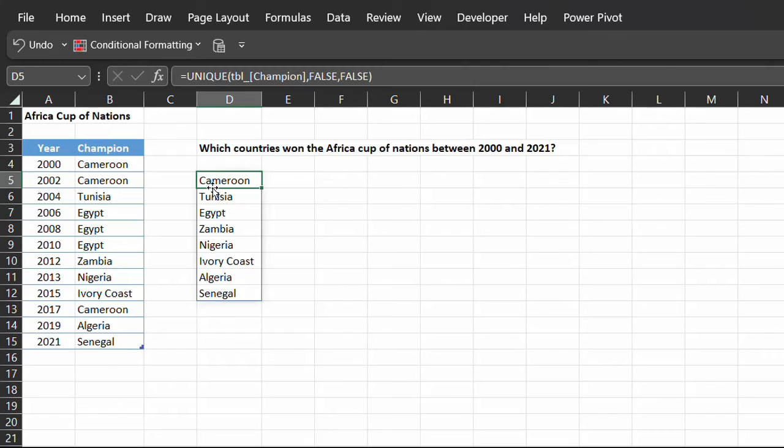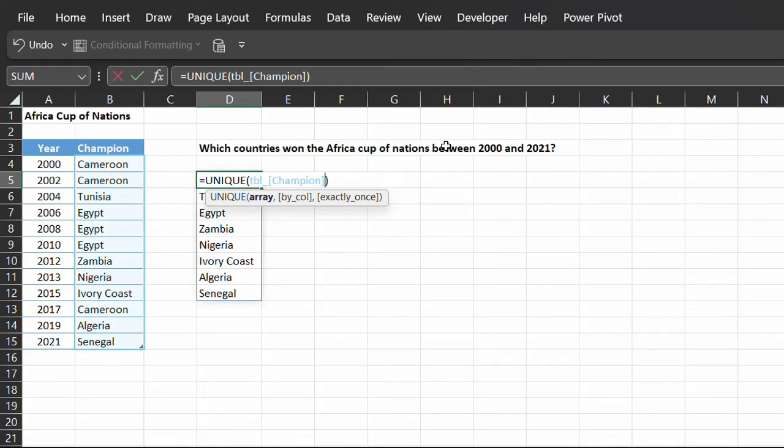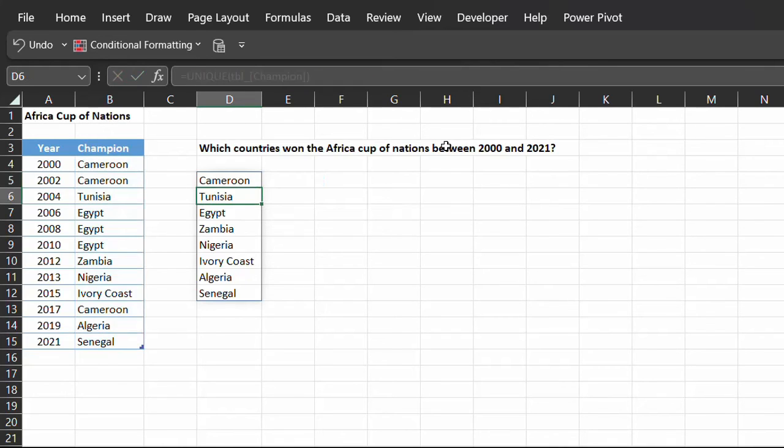In this example, you can actually delete the optional arguments and get the same result because Excel will automatically default to false for both arguments.